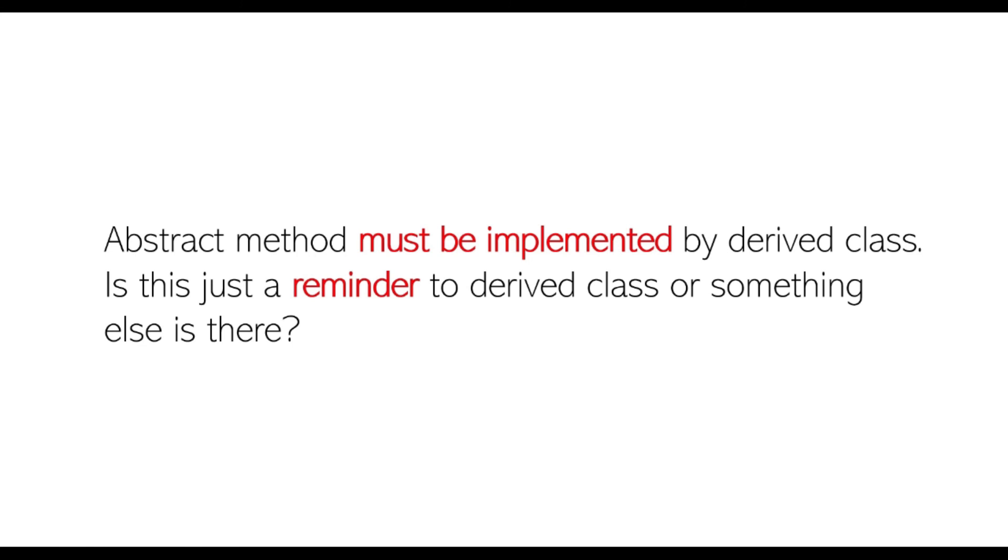I hope this helps you to rethink through how you design your application and enforce the implementation of certain methods in derived class. I hope you found this video helpful. If it did, then please hit like and subscribe button to see more such contents. Thanks.